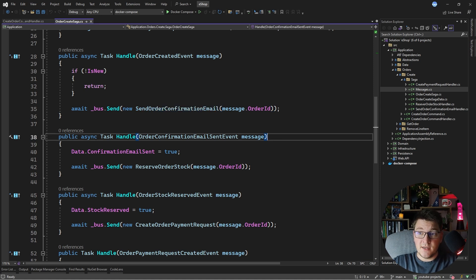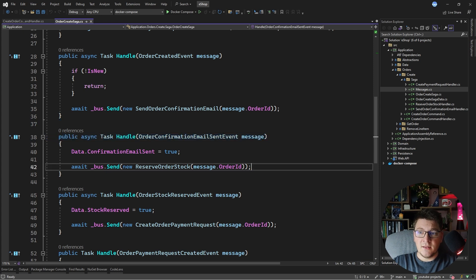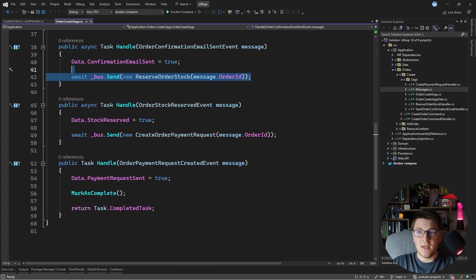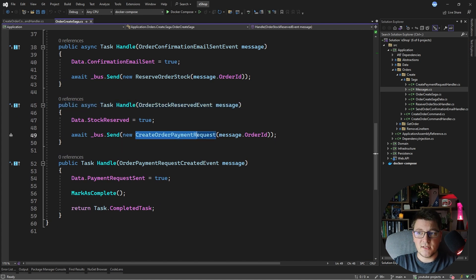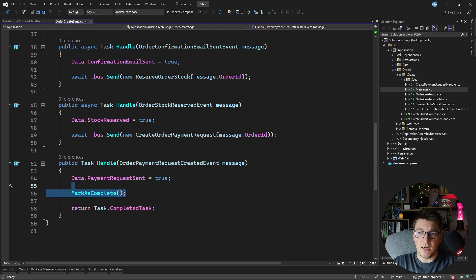After the email is sent, the corresponding event is published and then we send another command — reserve order stock — which goes to our warehouse and reserves some stock for this order. After this completes, we have the command for creating a payment request, and if this also completes successfully, we mark the payment request as sent and complete the saga.